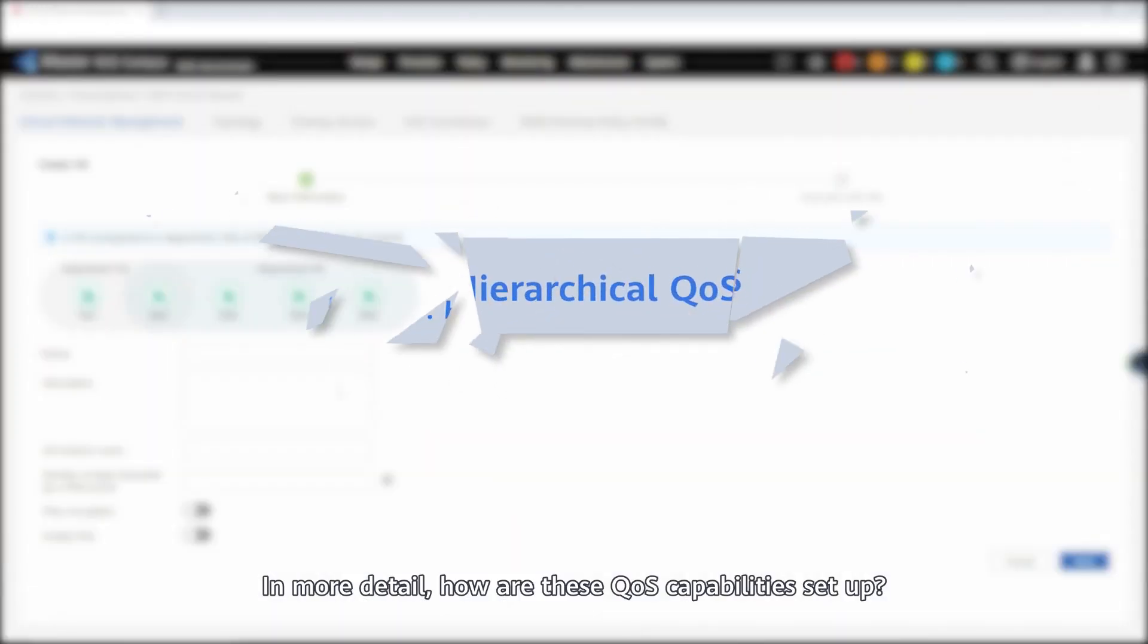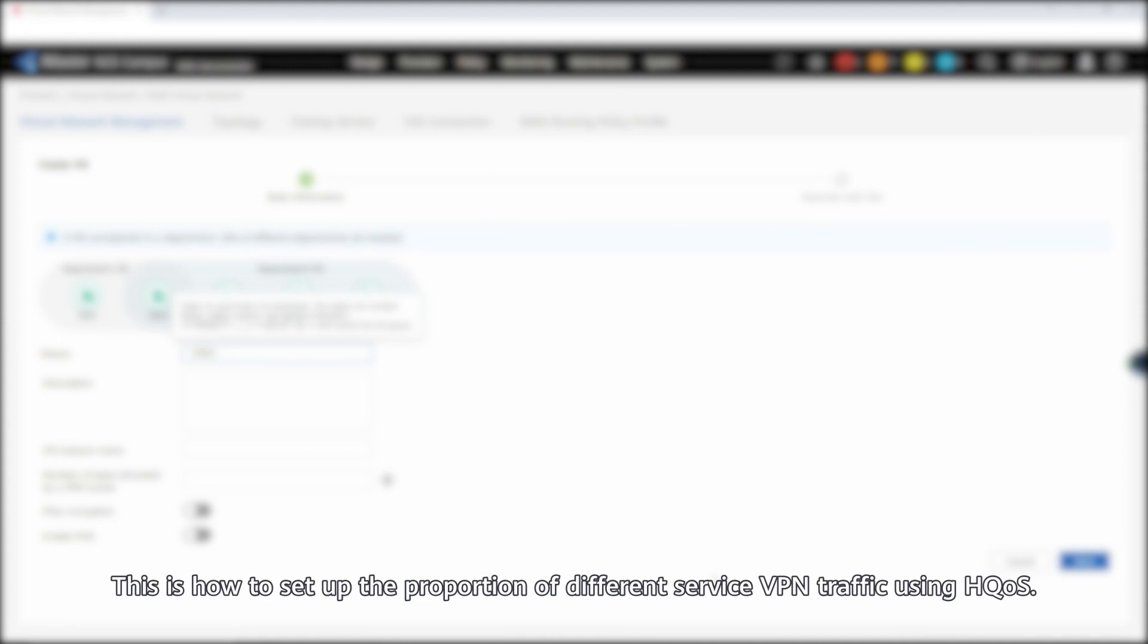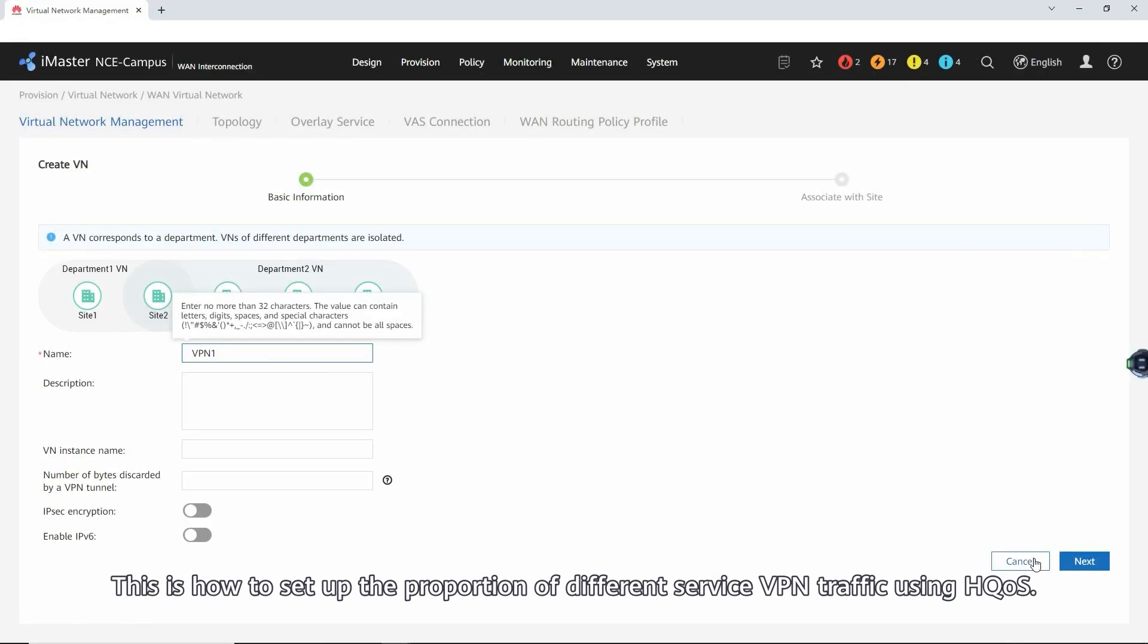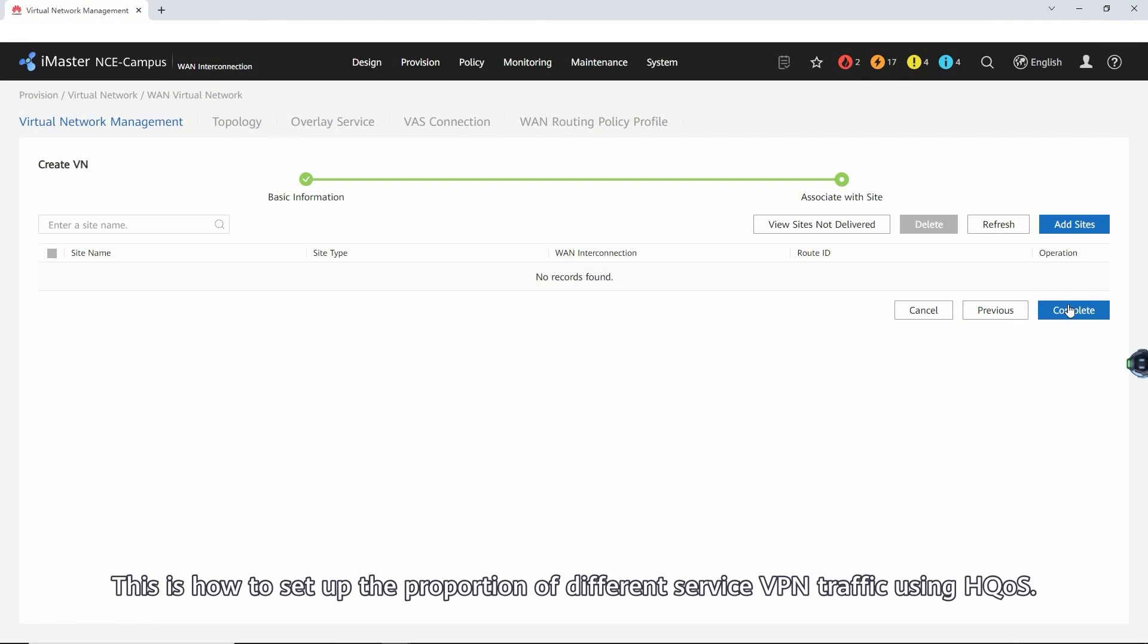In more detail, how are these QoS capabilities set up? This is how to set up the proportion of different service VPN traffic using HQs.